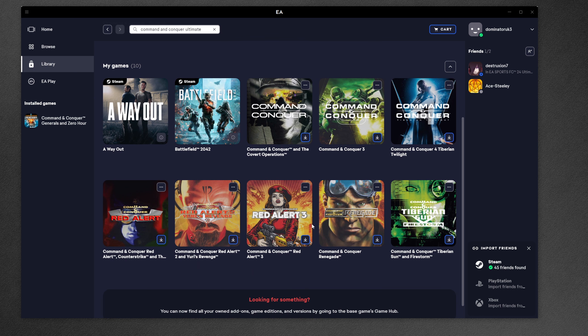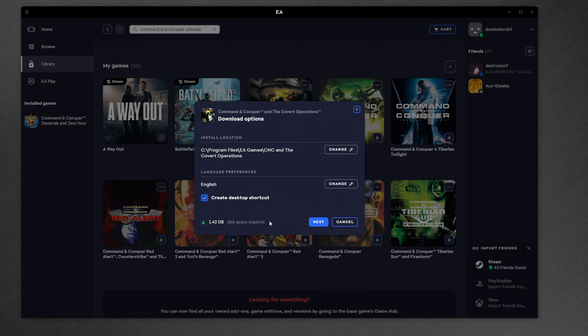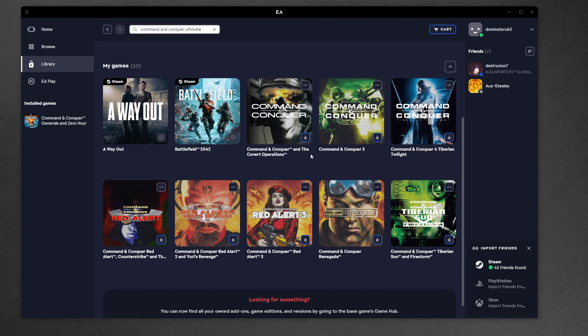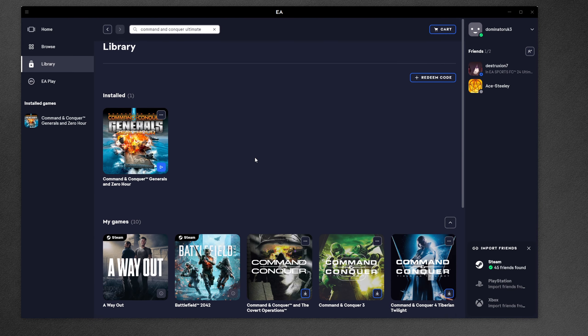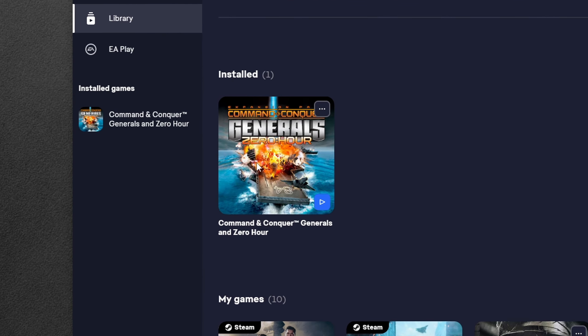The CNC Ultimate Collection that you just bought contains 10 different Command & Conquer games plus 7 expansion packs. From the main menu, click Library, scroll down until you see Command & Conquer Generals Zero Hour, and press Download.